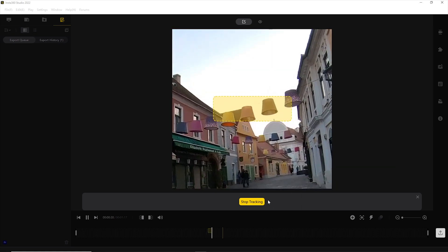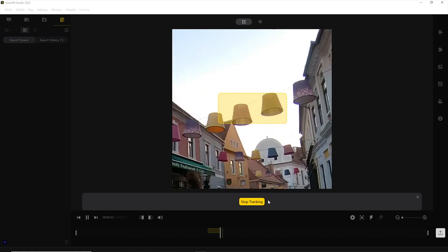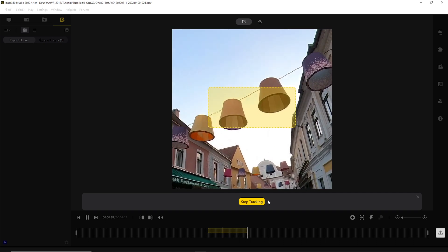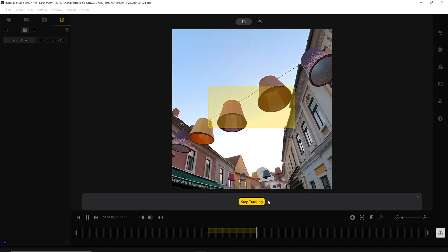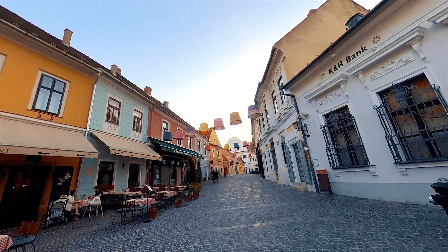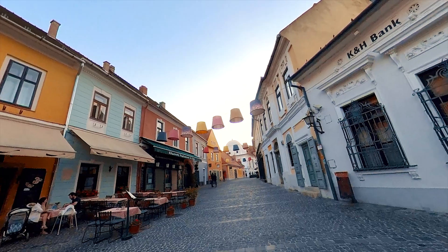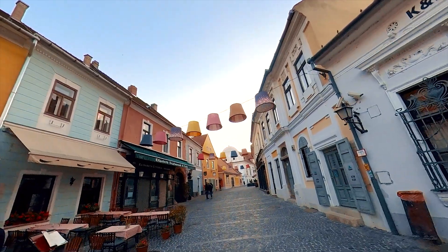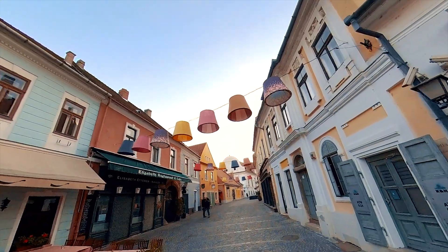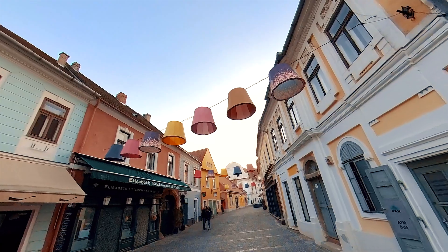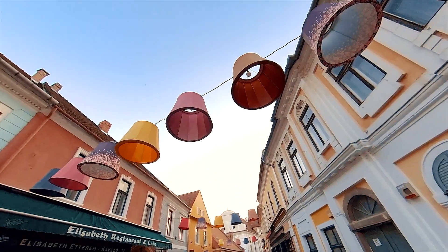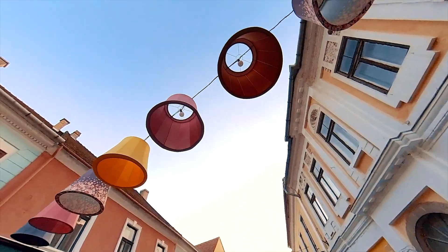You can see in real time how the tracking is going on. And of course you can stop tracking any time if you feel like it has covered enough frames. The result is really smooth, continuously tracking the object and moving the virtual camera in the 360 space in the right direction all along the edited period.